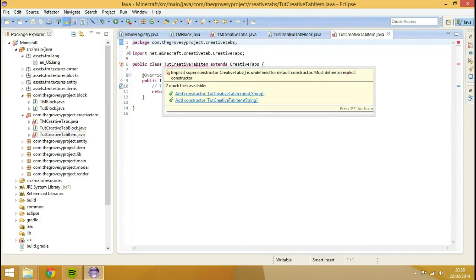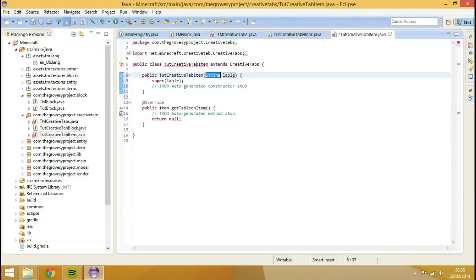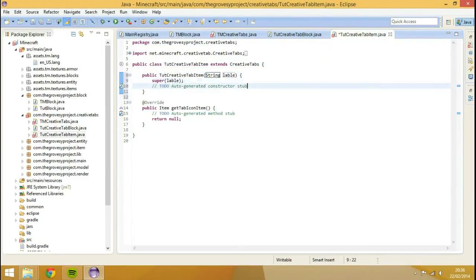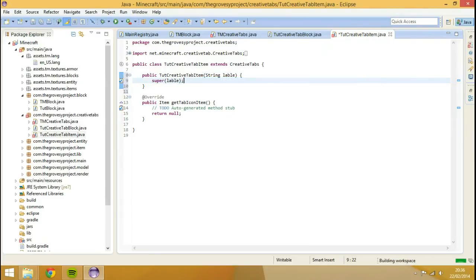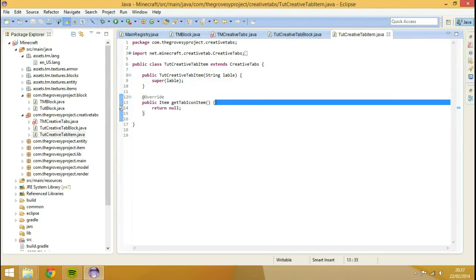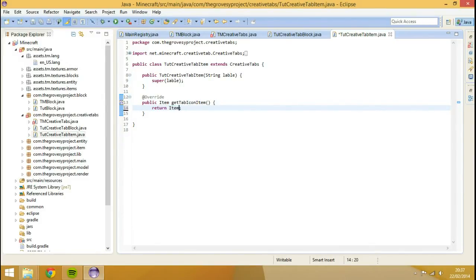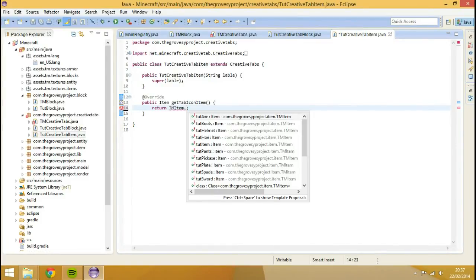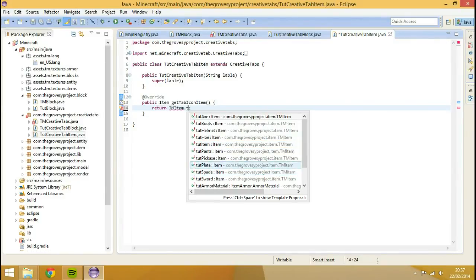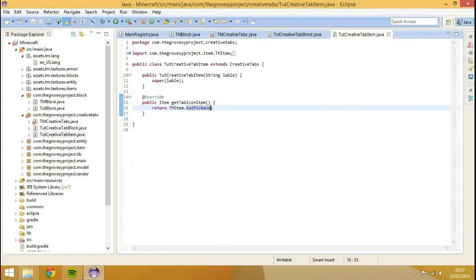This is what our item, add the second constructor. Get rid of that auto-generated constructor stub. And I don't know, we'll return for our icon for the tab, we'll return as TM item dot tuts pickaxe like so.